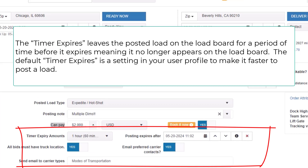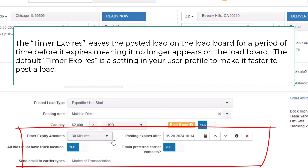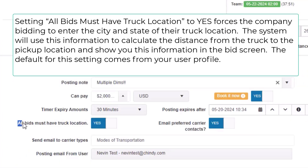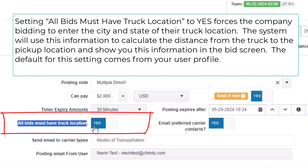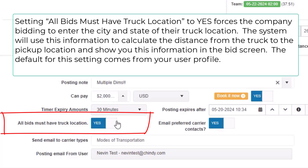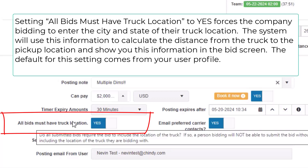The timer expires setting leaves the posted load on the load board for a period of time before it expires, meaning it no longer appears on the load board. The default timer expires is a setting in your user profile to make it faster to post a load. Setting all bids must have truck location to yes forces the company bidding to enter the city and state of their truck location. The system will use this information to calculate the distance from the truck to the pickup location and show you this information in the bid screen. The default for this setting comes from your user profile.